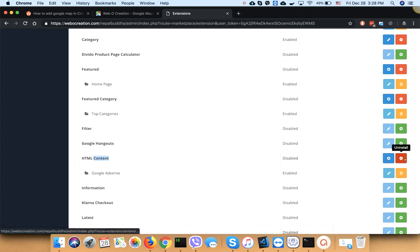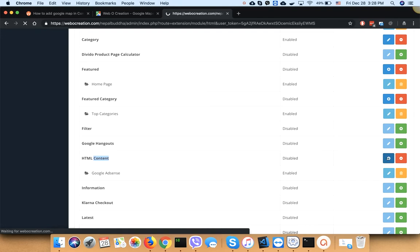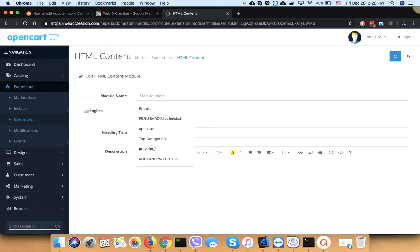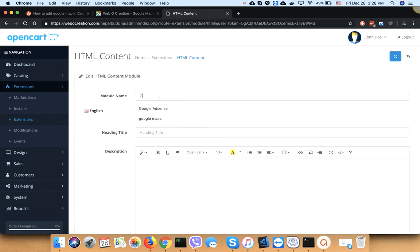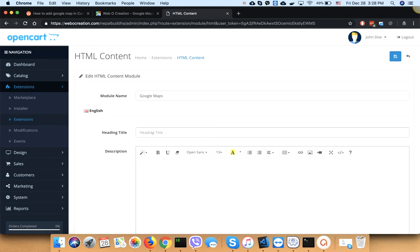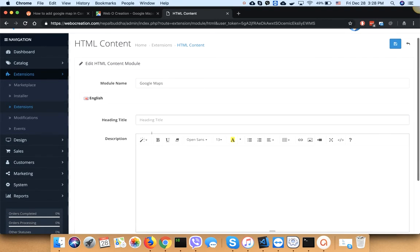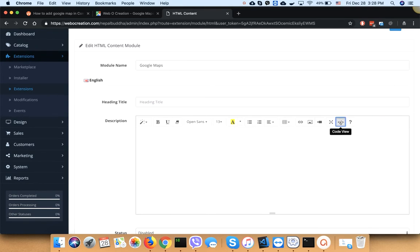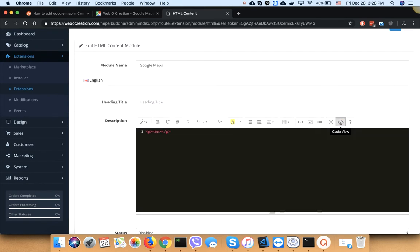Give it a name, let's say Google Maps. In the title field, you can add a title or leave it blank if you don't need one.